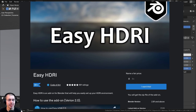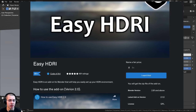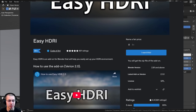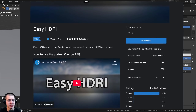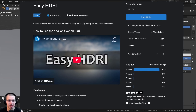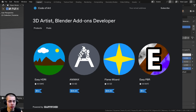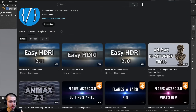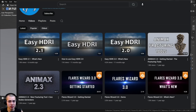In this video, I'll be reviewing Easy HDRI, which is a really great Blender add-on for adding, managing, and adjusting your HDRIs. The add-on was created by Code of Art, and I'll have a link in the description to their Gumroad page and their YouTube channel. The add-on is actually completely free.